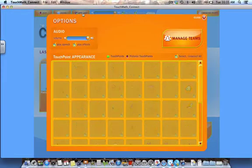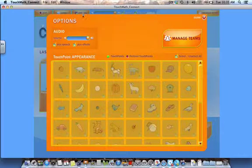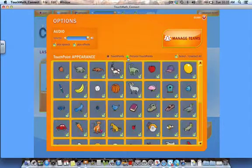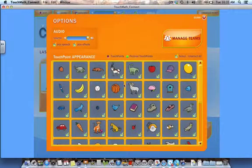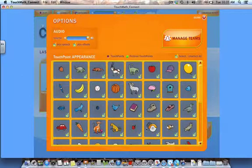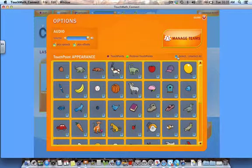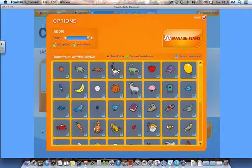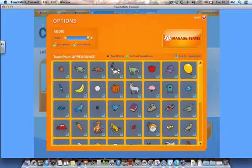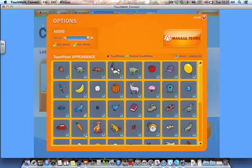The options button takes you to a screen that allows you to choose between the standard touch points or pictorial touch points for certain activities. When Pictorial Touch Points is selected, you will notice the screen below becomes activated. You may choose images that will be part of your activities. A Select Unselect All feature is available for ease of use. You can click on the checkbox next to each image to select or unselect the image. The images you choose will be randomly used throughout the activities.